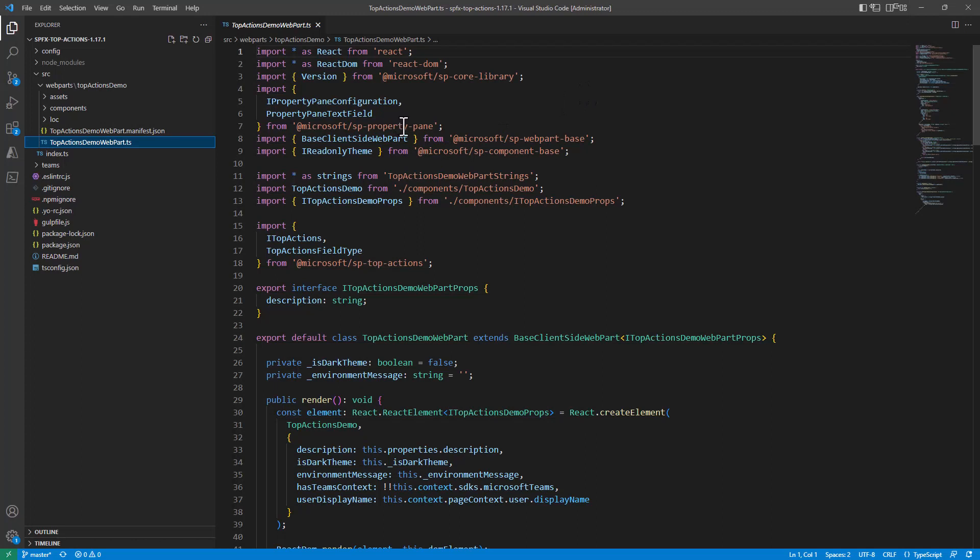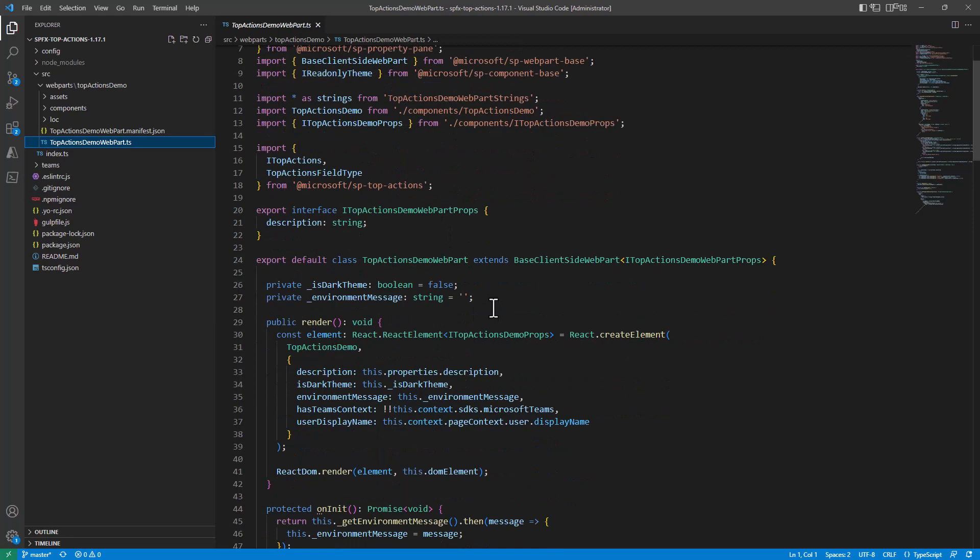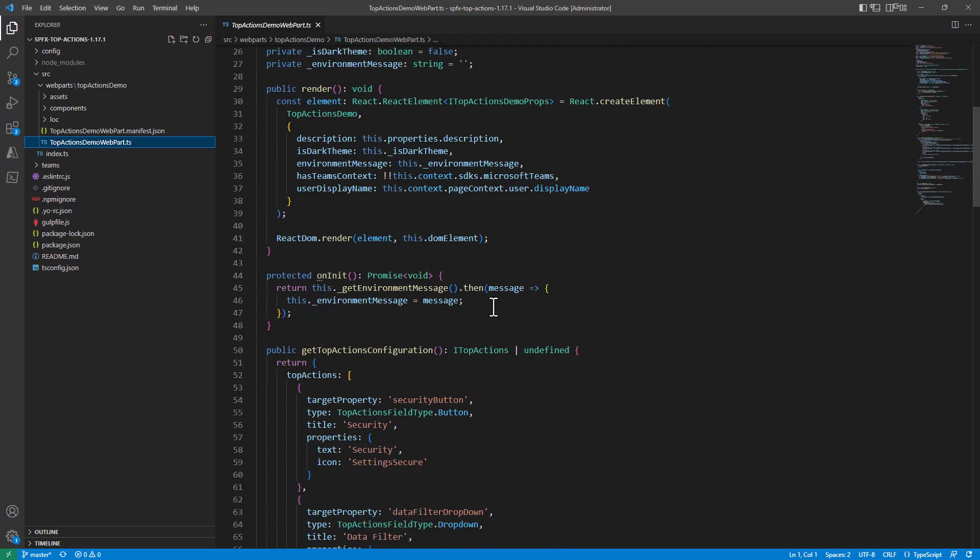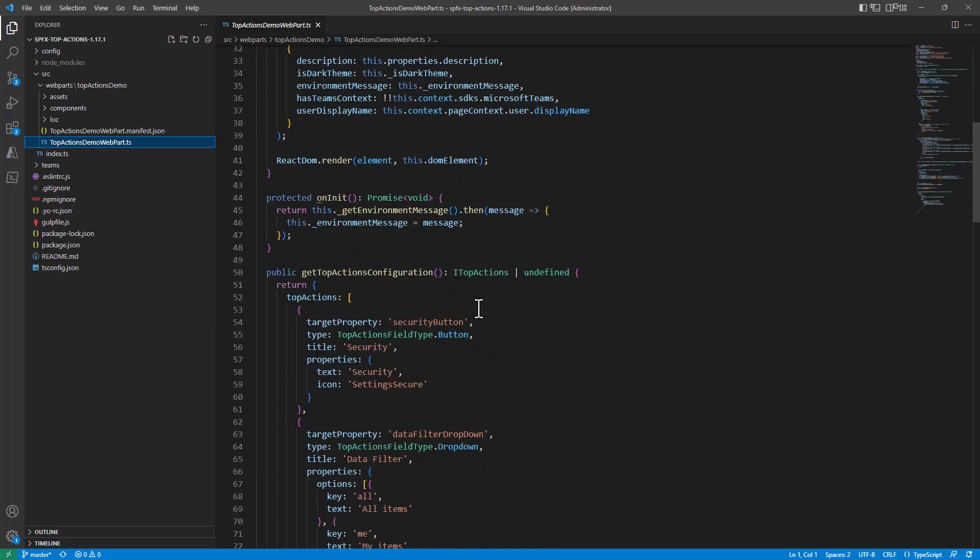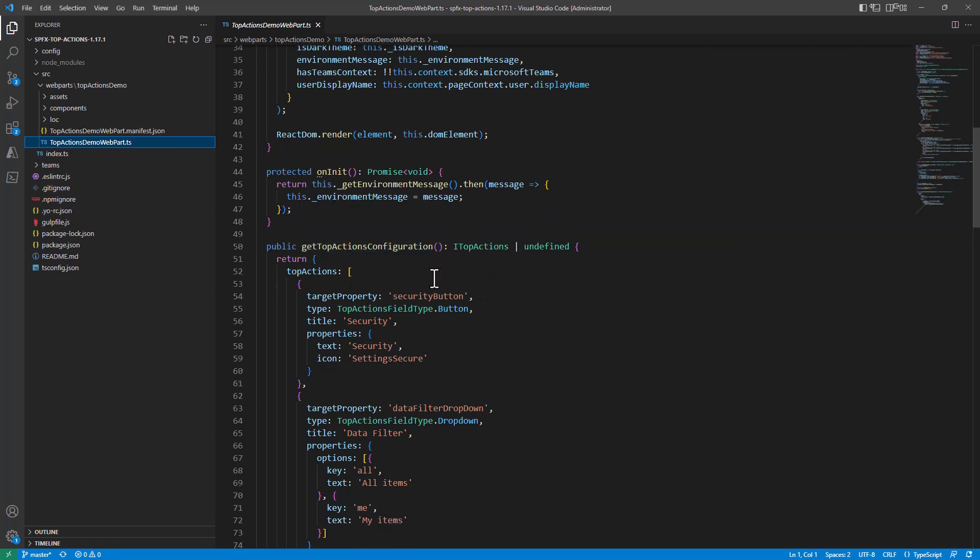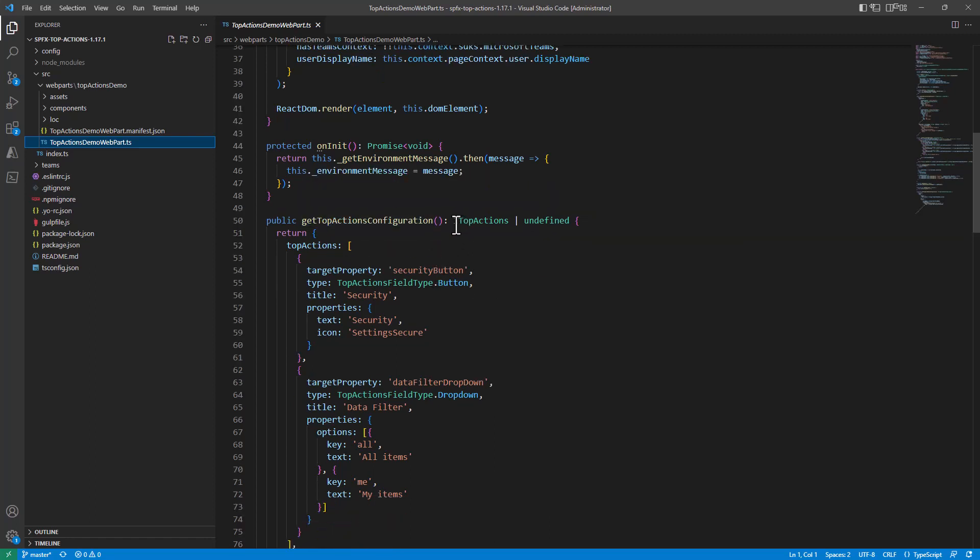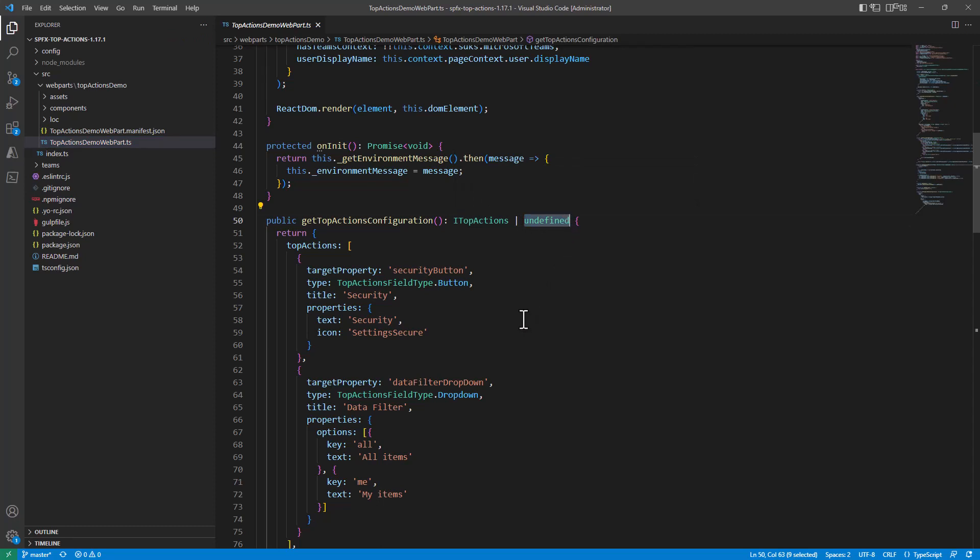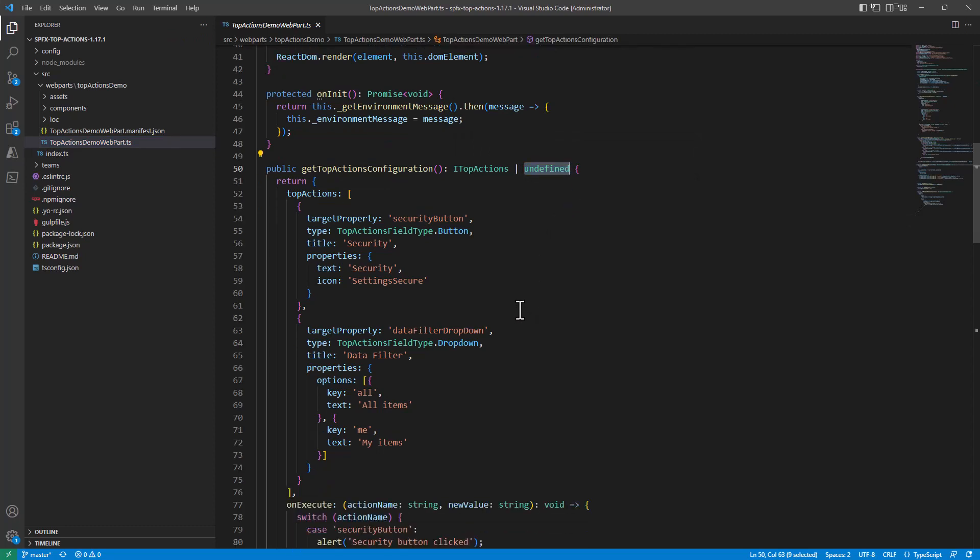Well, you create with SharePoint Framework 1.17.1 a webpart, then inside the webpart you define a method which is called getTopActionsConfiguration, and you will have to return either a list of top actions or undefined if you don't have any top actions in your UI.